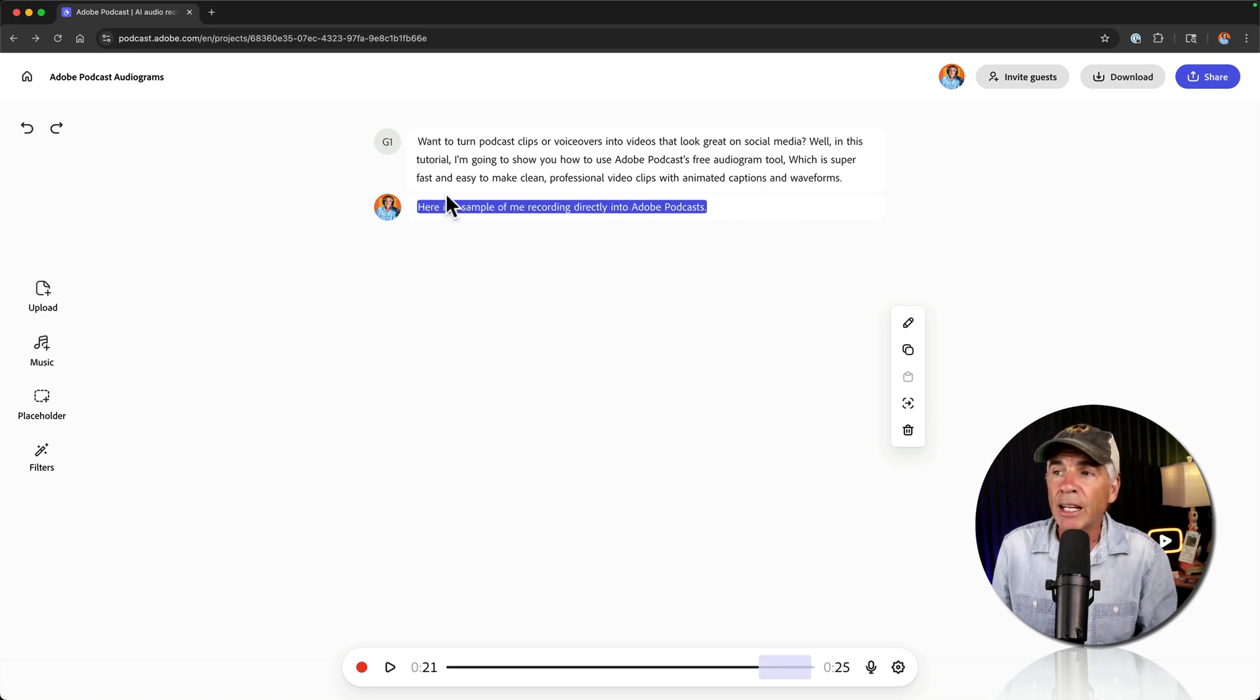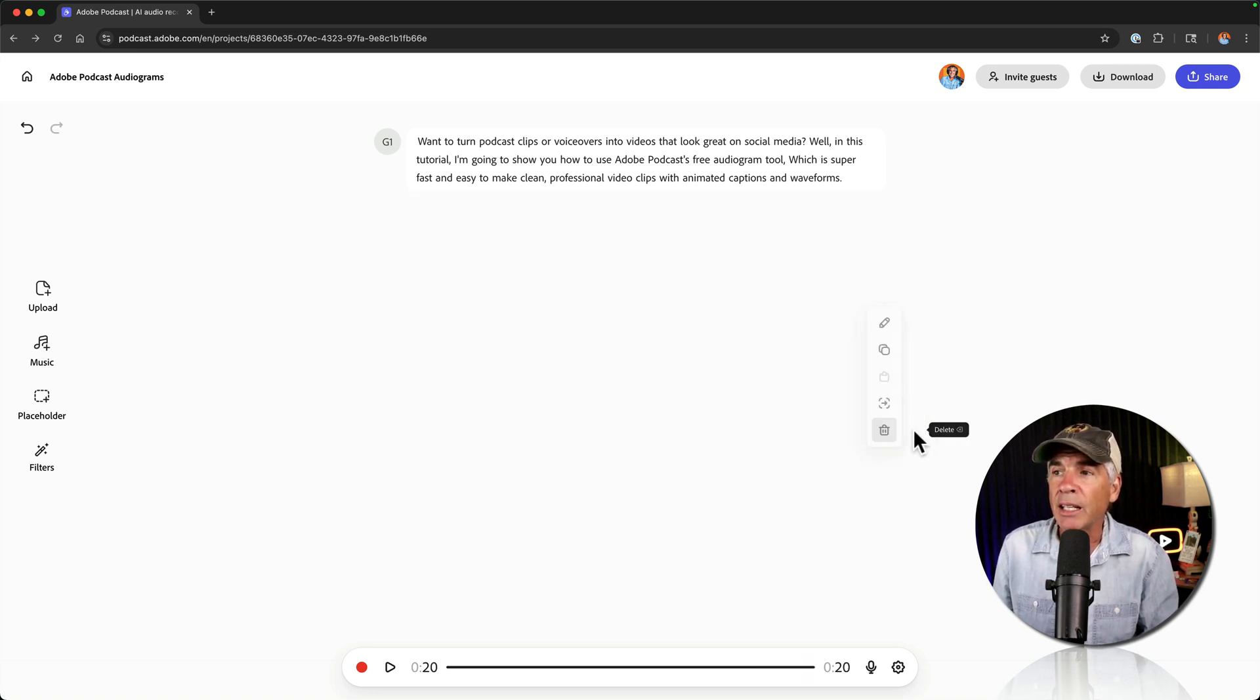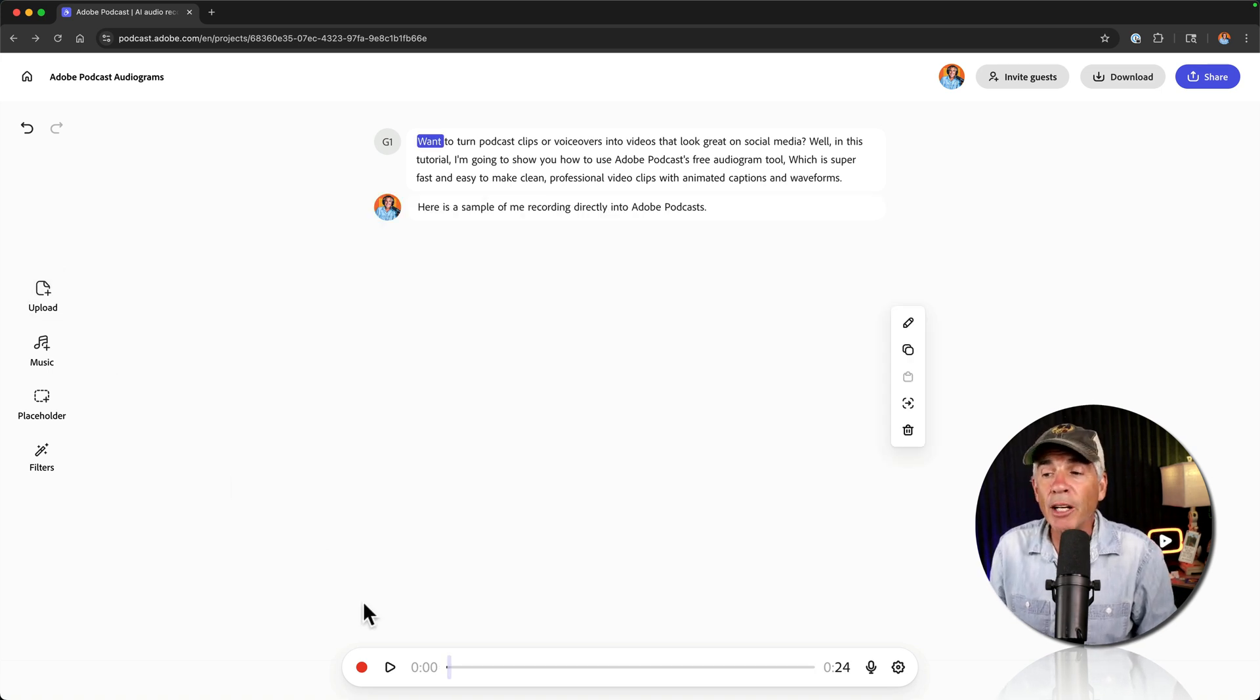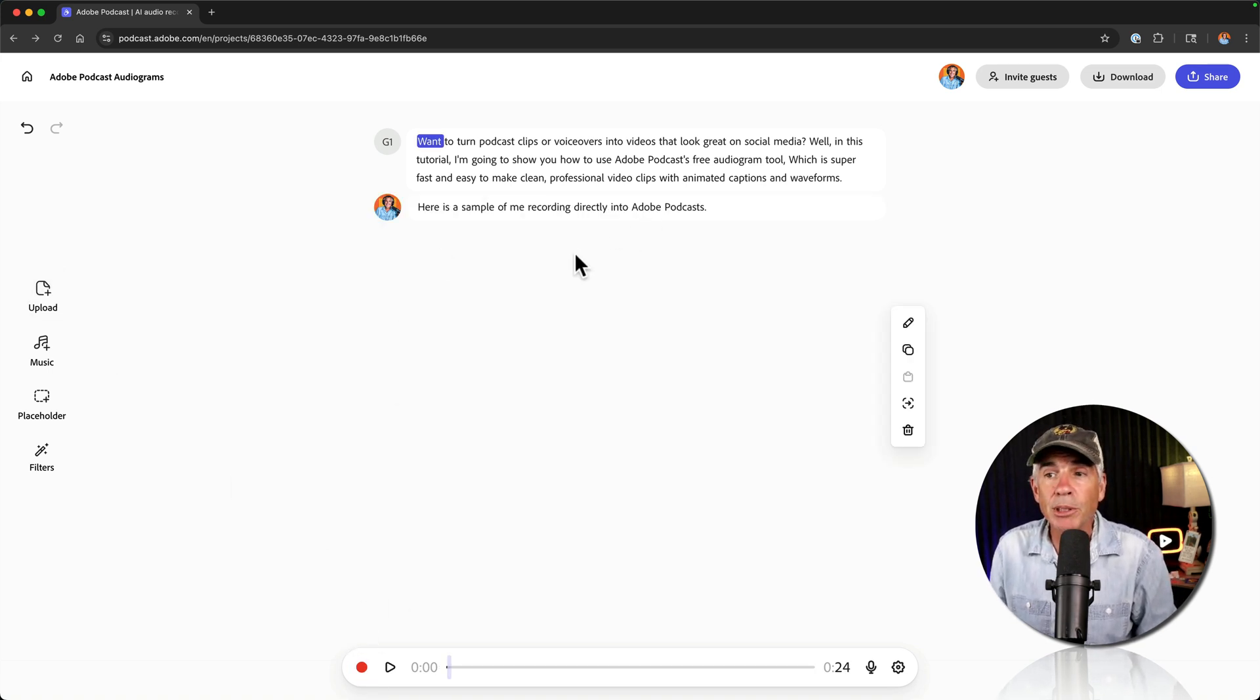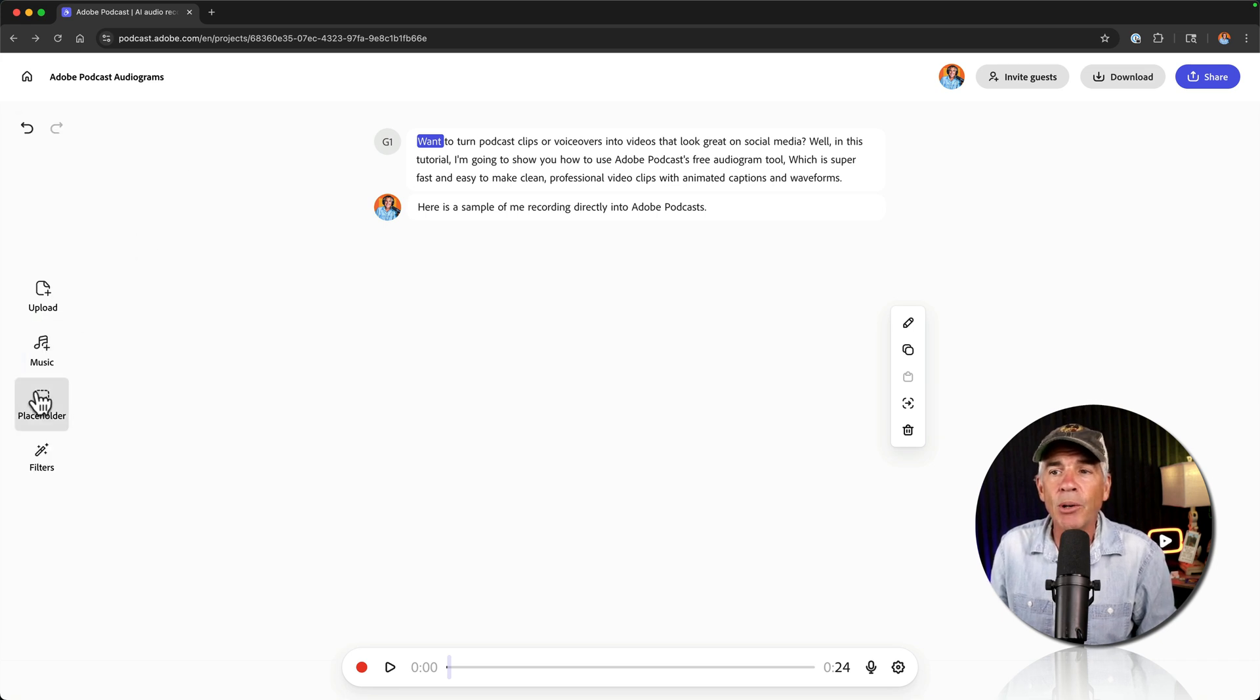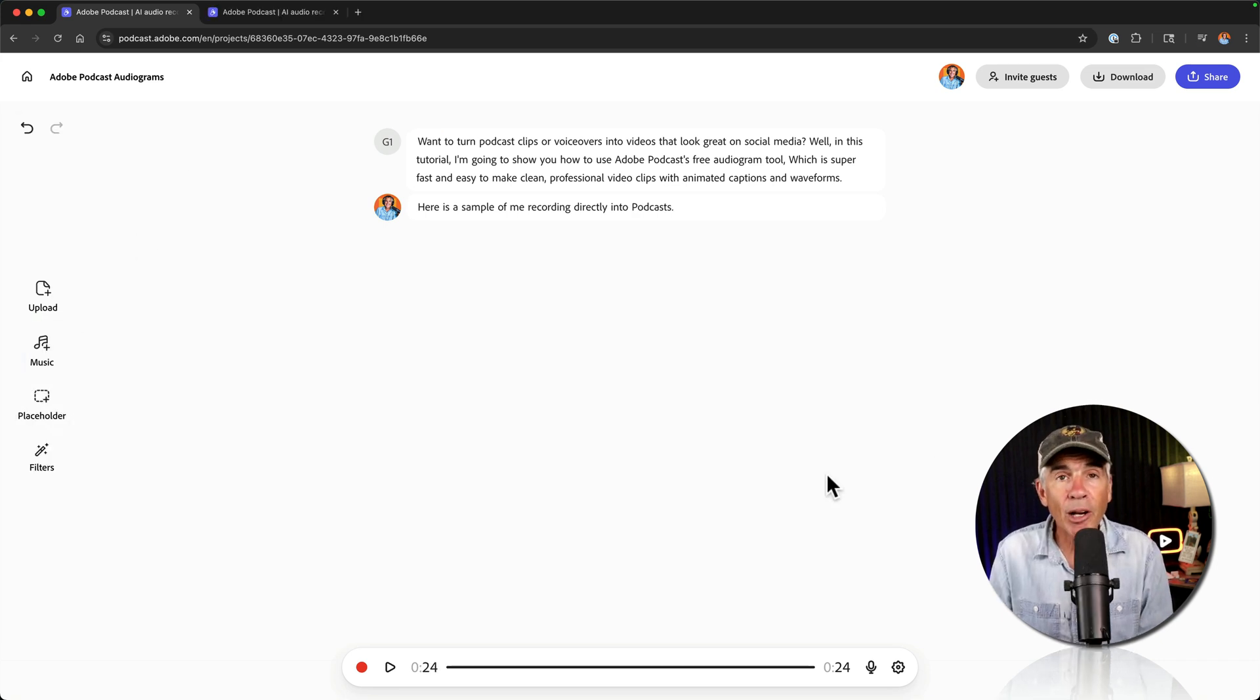So if I want to delete everything, I could select it and just click on the delete icon. You can upload additional audio files. You can record additional clips. You can come over here, you can add filters if you want to enhance the audio. Add background music.